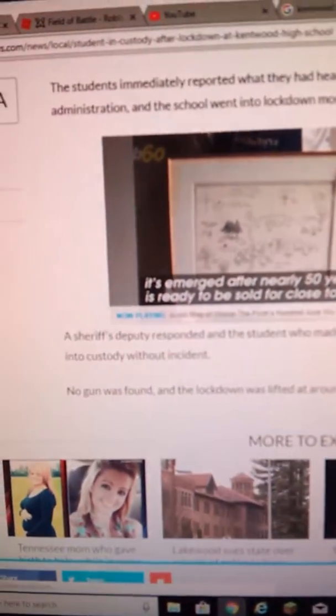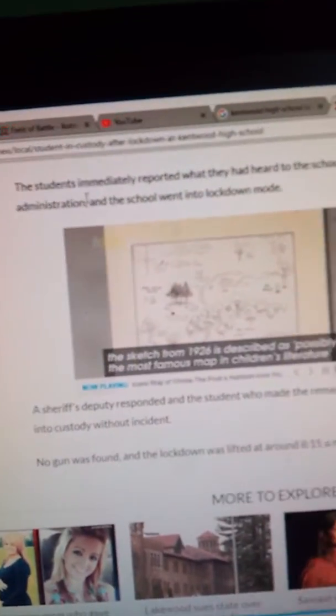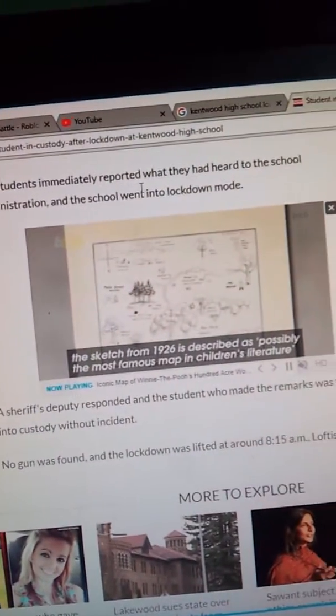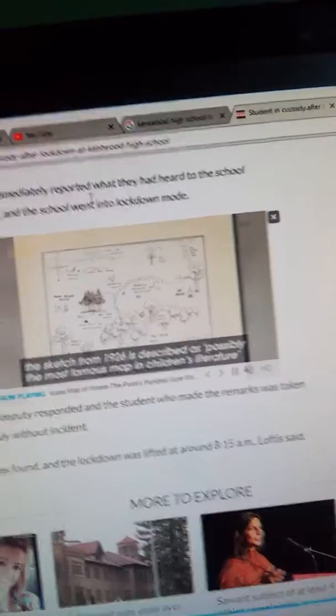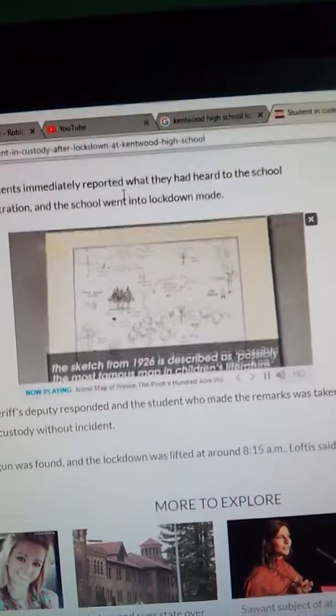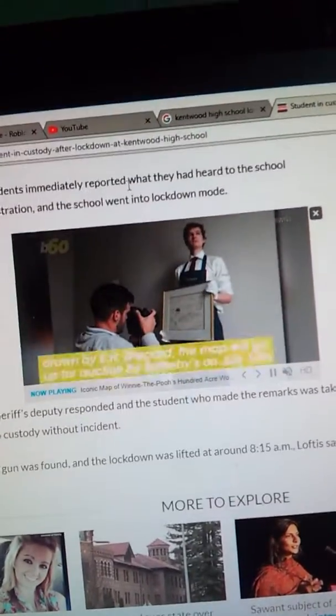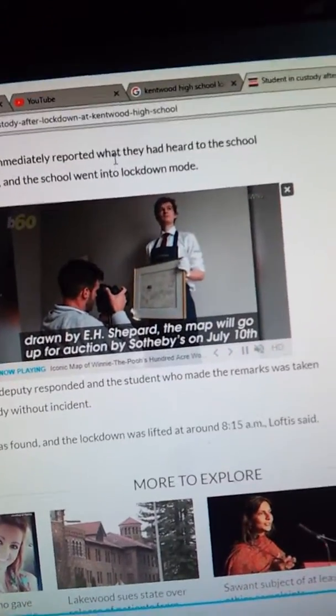Let's just talk about what I'm looking at. Alright, so I'm just going to read this part. The students immediately reported what they had heard to the school administration, and the school went into lockdown mode.